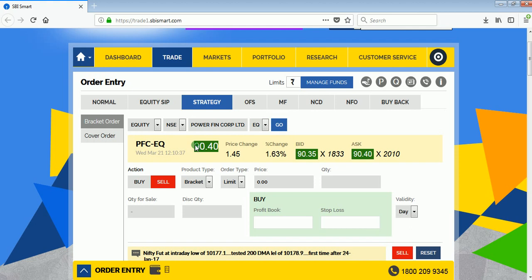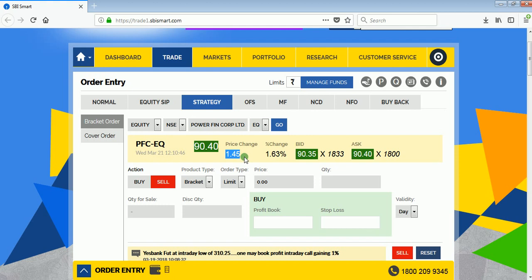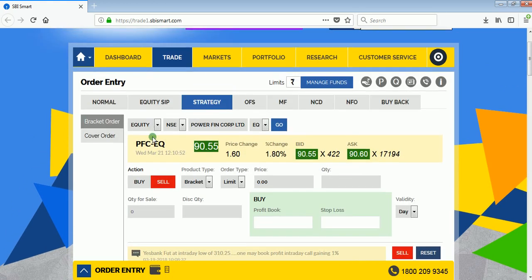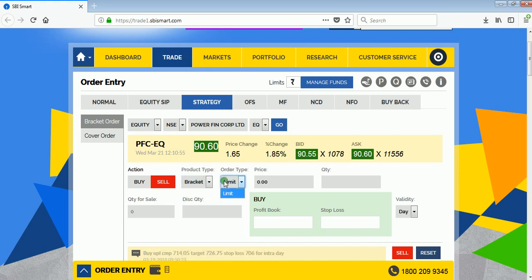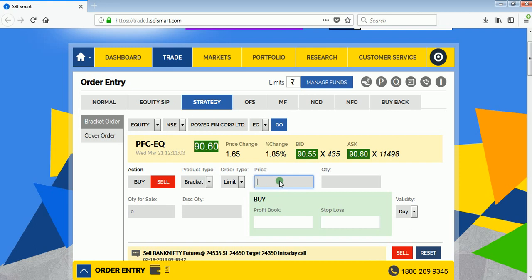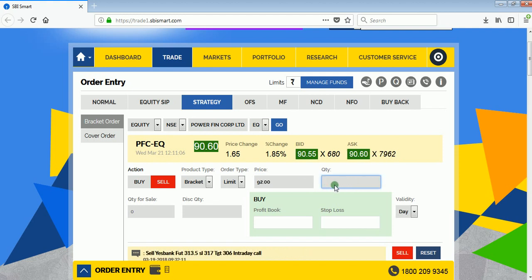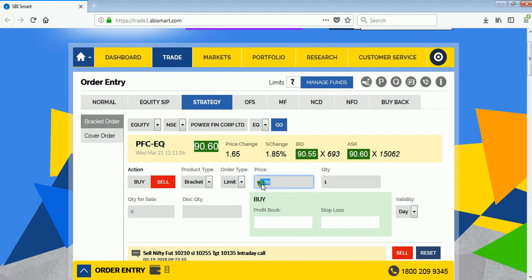The price will populate. Right now Power Finance is trading at 90.4; its price has changed by 1.45 rupees, up 1.63%. I'll sell Power Finance because I'm assuming it will go down. Select the product type as bracket order, order type as limit, and enter the price at which you want to sell — I'll sell at 92 rupees. Enter the quantity: I'll enter one.